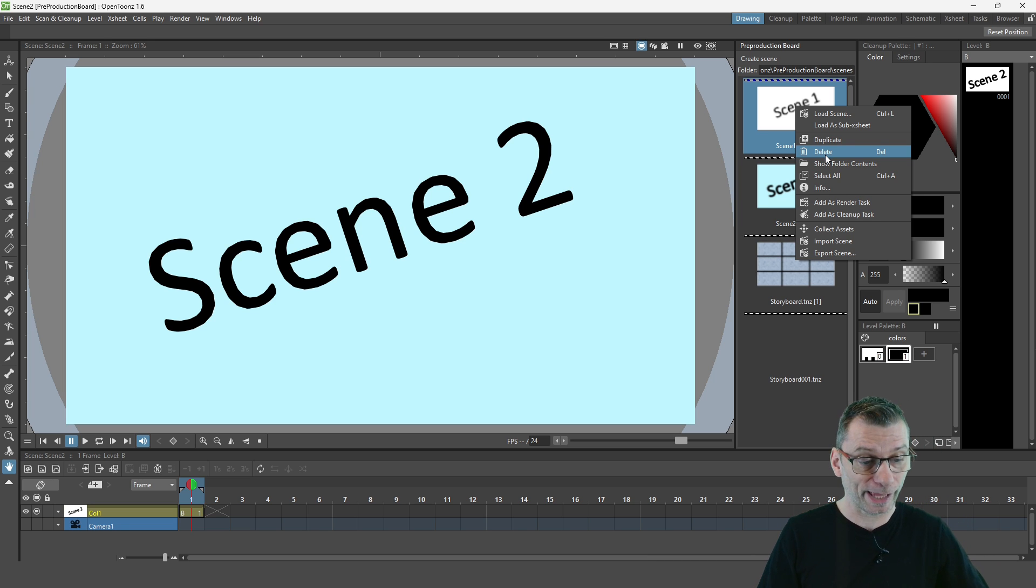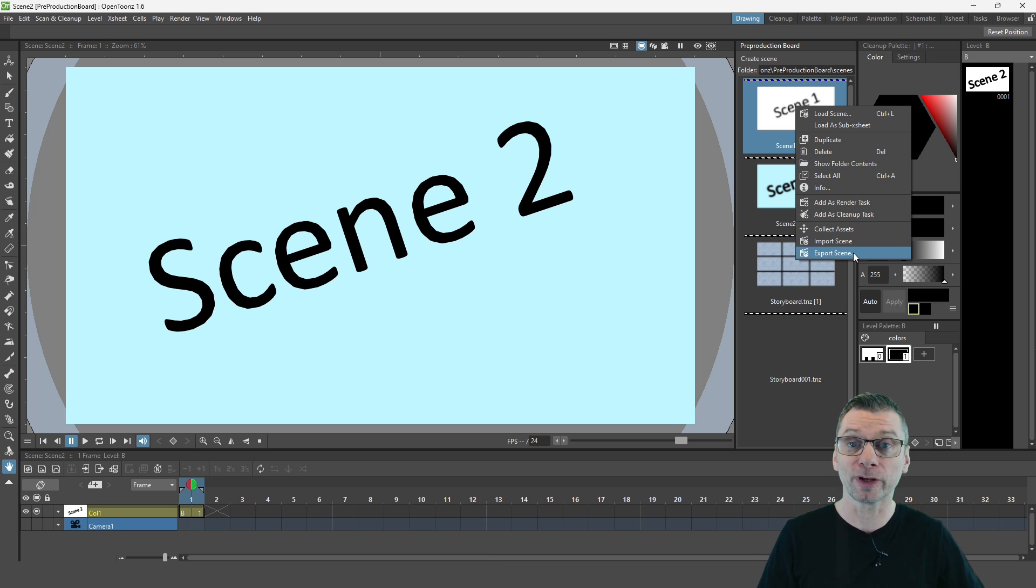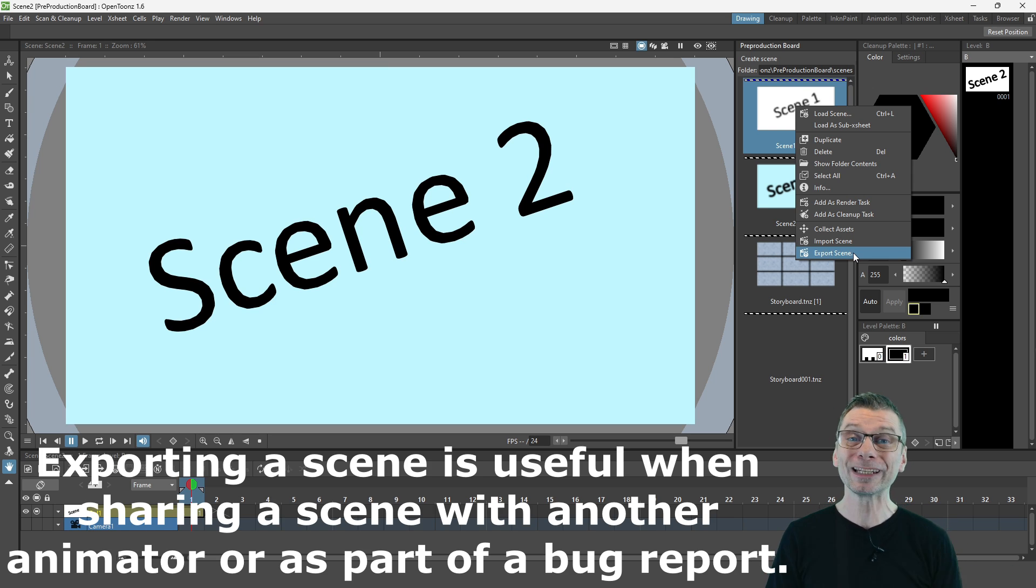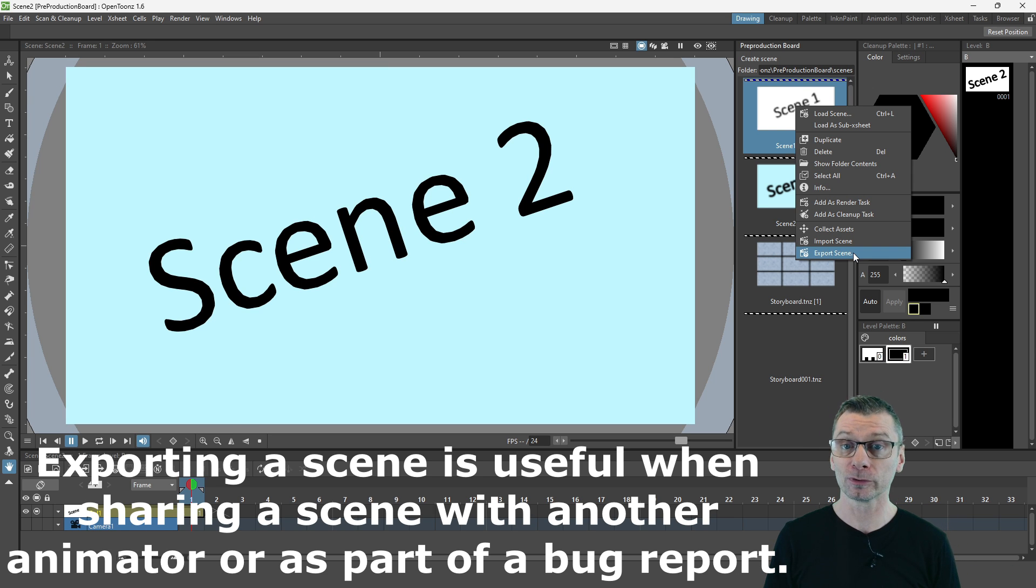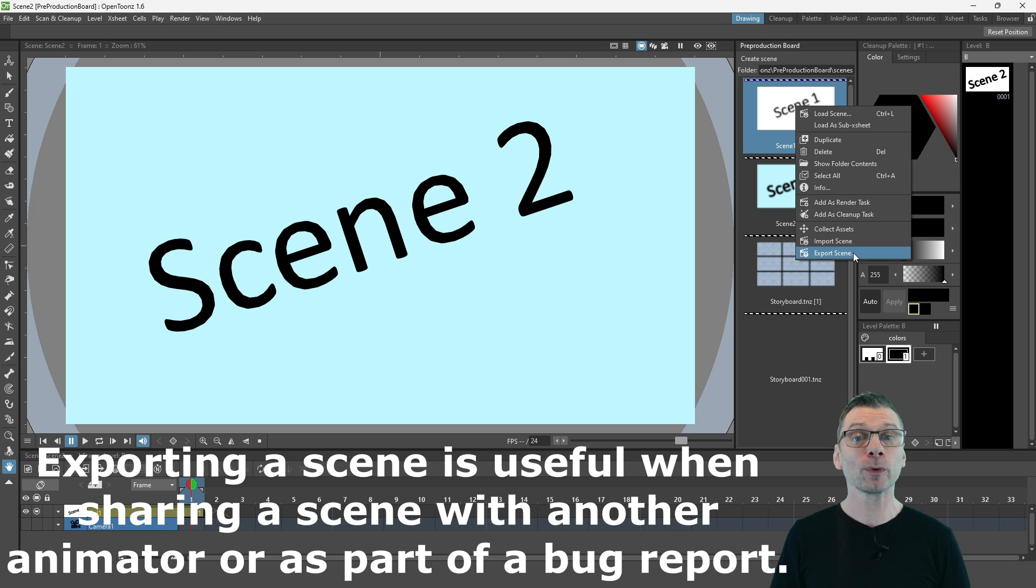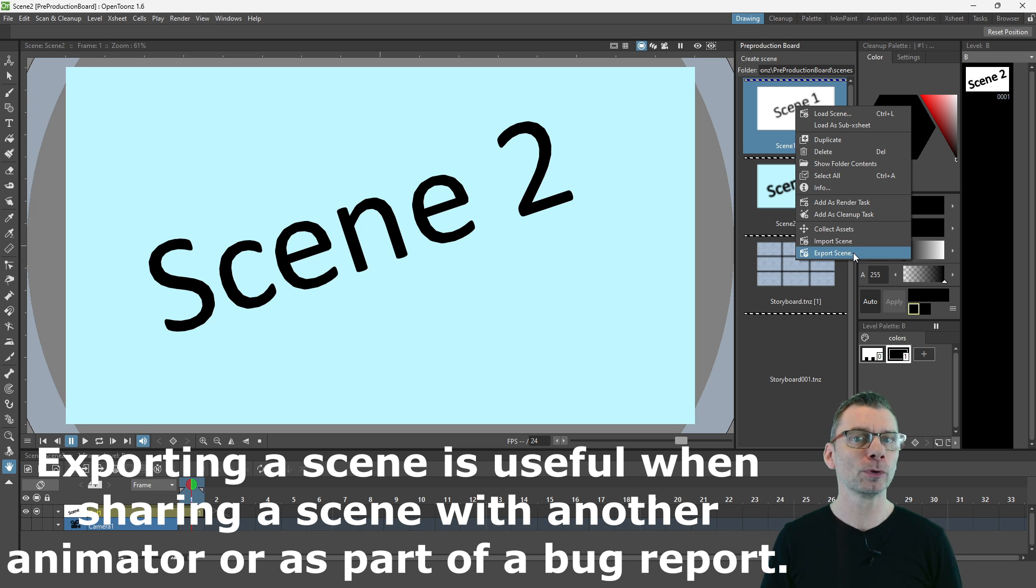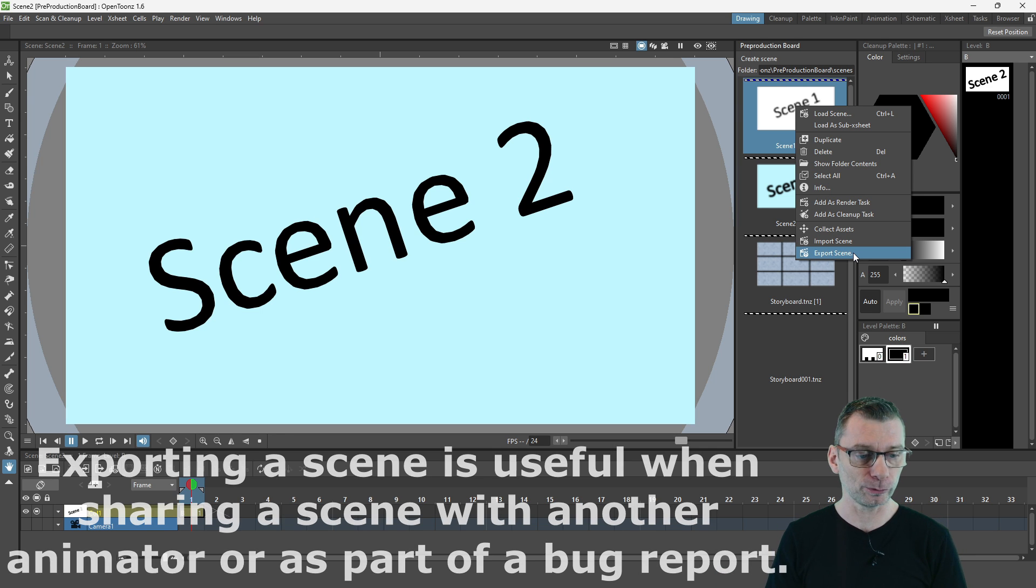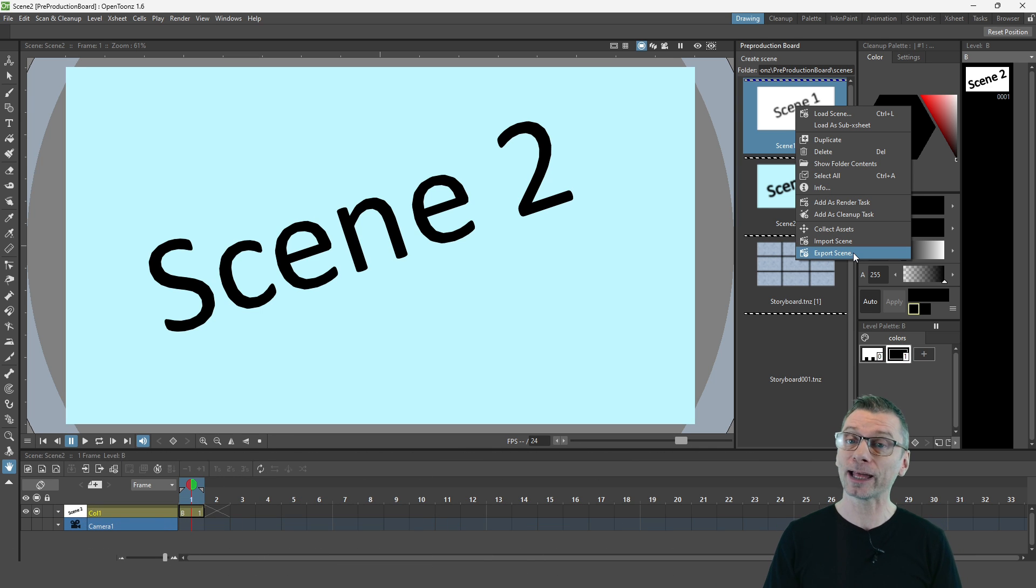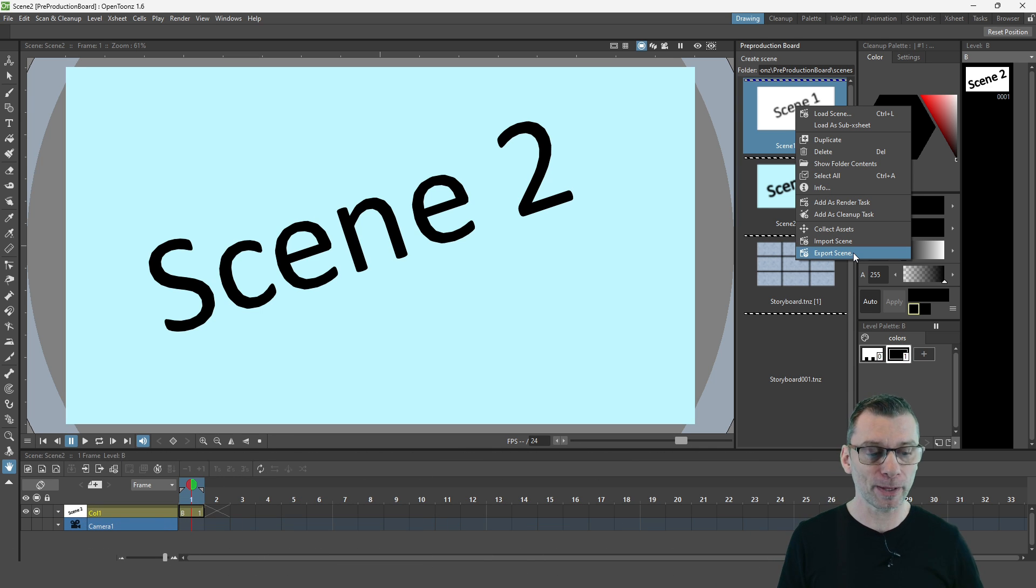You can export a scene into a new project, which is really handy for sharing a single scene with somebody else. And this function is elsewhere in the OpenTunes browser, but not many people know about that, where to find it, how to use it. So it's really handy that it's appeared in this menu item here.